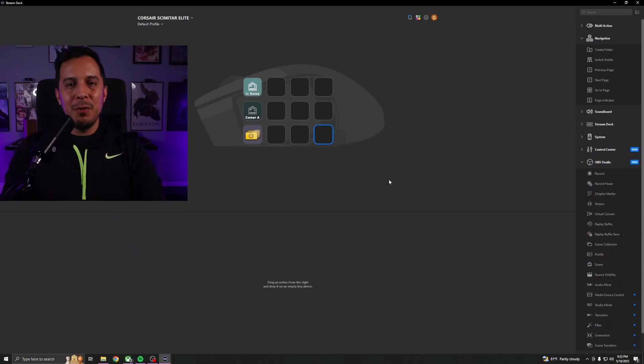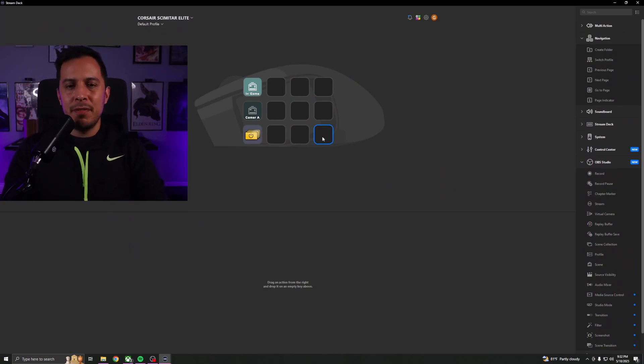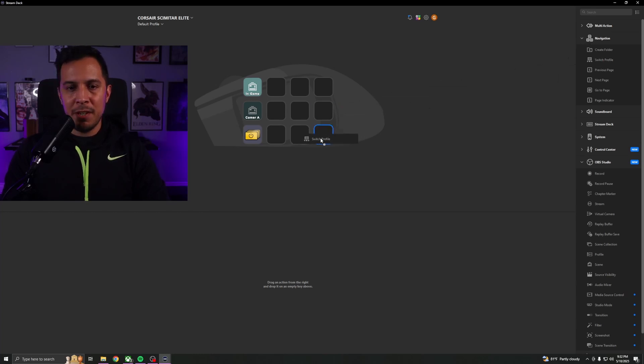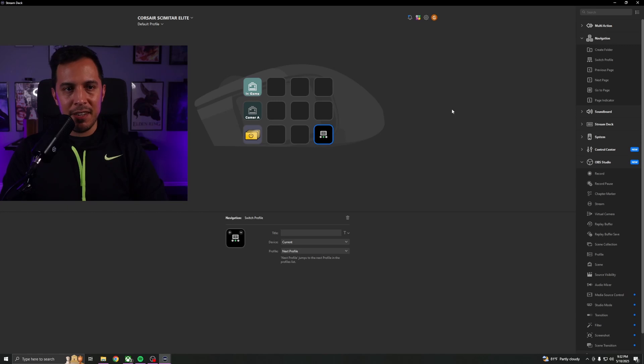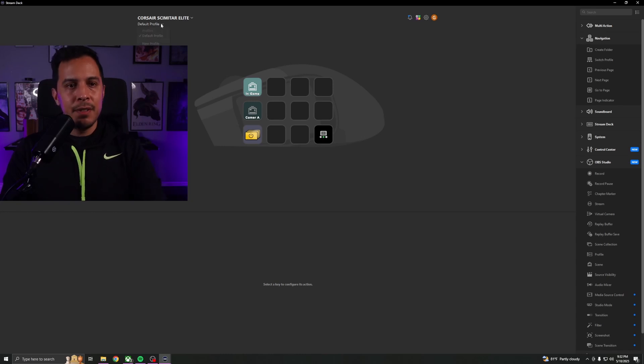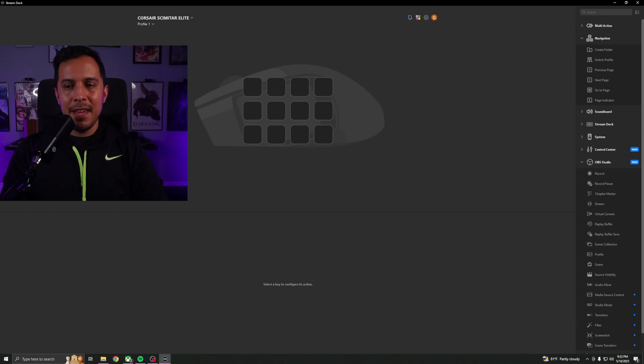We're going to go back to the Stream Deck application. You're going to go ahead and click any button you want, but for me the bottom right one will do. You're going to go to navigation and we're going to go ahead and move the switch profile command over here and just drop it right there. Underneath the Corsair Scimitar Elite title over here, you have a whole different menu. This is where you select your profiles. There's only one profile, the default profile, so I'm going to make a new profile.